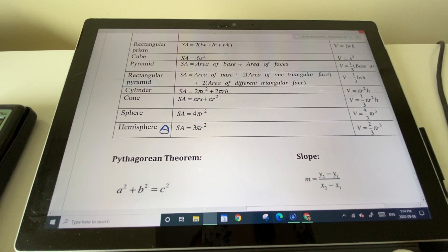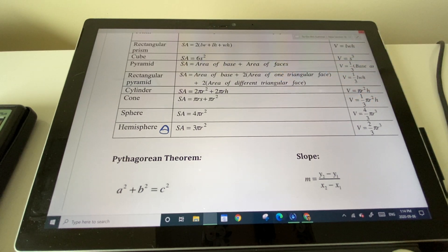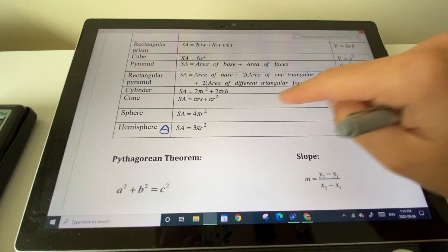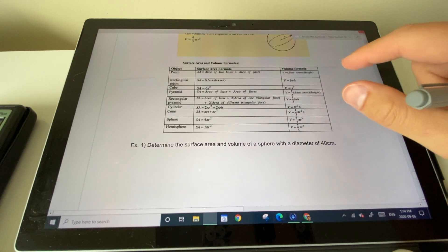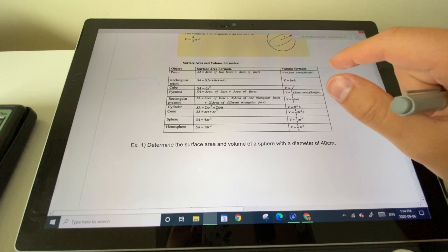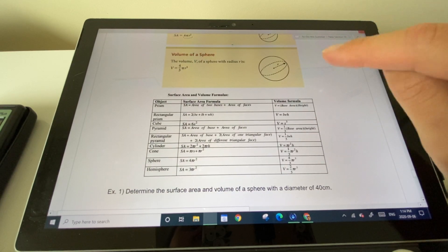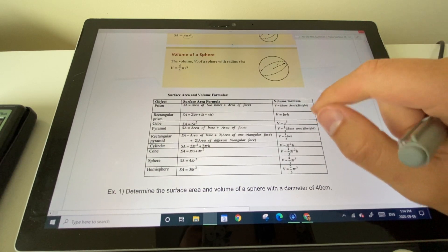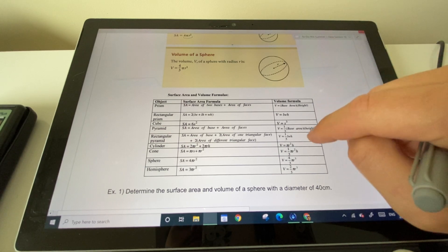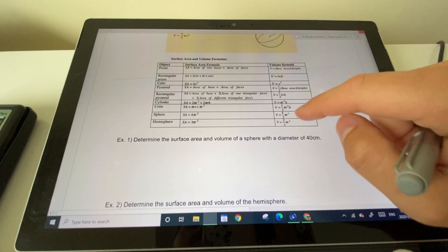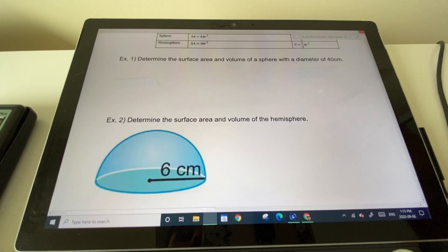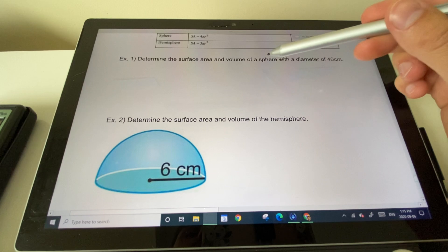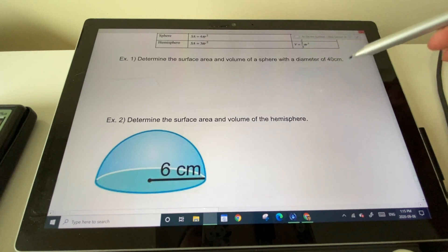That's the general information you'll need to know. These examples won't cover every type you'll see — there will be tougher examples, so you'll need to come in and ask questions and do lots of practice problems. Now let's determine the surface area and volume of a sphere with a diameter of 40 centimeters.